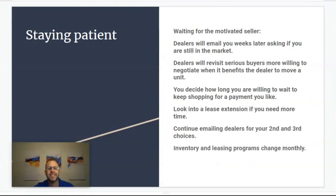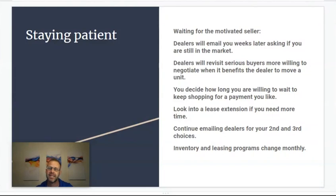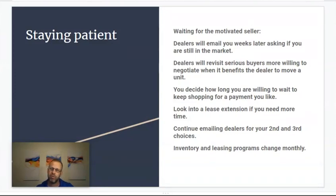That leads us right into staying patient. This may take you a month, two months, three months to find the best car, especially in the current market as deals are changing and leasing programs are getting better. It may take some time to get enough quotes to take this process to its conclusion and actually find your next car. Just be patient, because dealers will email you weeks later asking if you're still in the market. Dealers will revisit serious buyers and be more willing to negotiate when it benefits them to move a unit. You decide how long you're willing to wait to keep shopping for a payment you like.